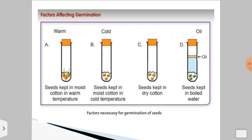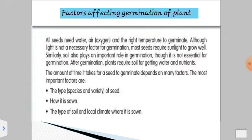Here you can observe the different factors affecting the germination process. In four test tubes, seeds are given different conditions. Seeds germinate only in the first condition, which has proper warmth and moist cotton. In the second, seeds are kept in moist cotton but at a very cold temperature. In the third, seeds are kept in dry cotton. In the fourth, seeds are kept in boiled water with a layer of oil that does not allow air to enter. Thus, all seeds need water, air, and the right temperature to germinate. Light is not a necessary factor, but most seeds require sunlight to grow well.